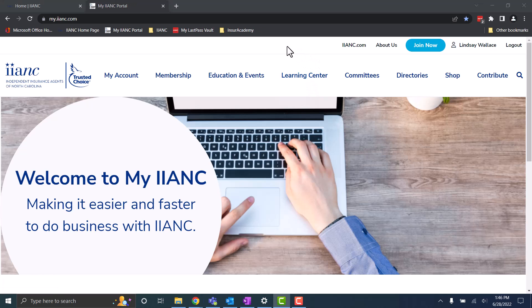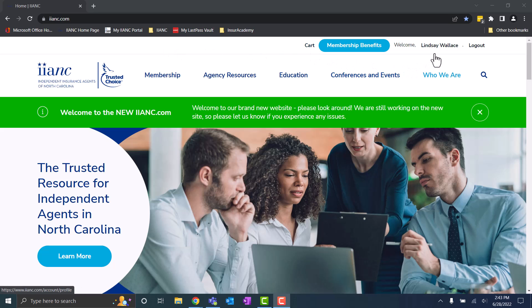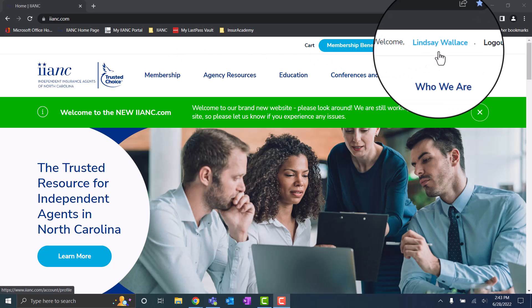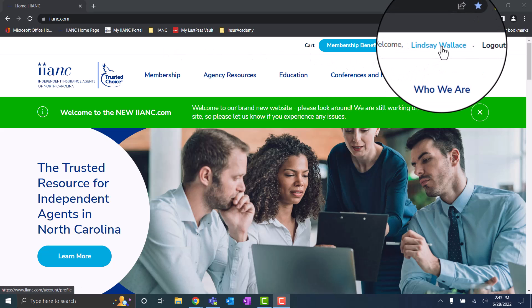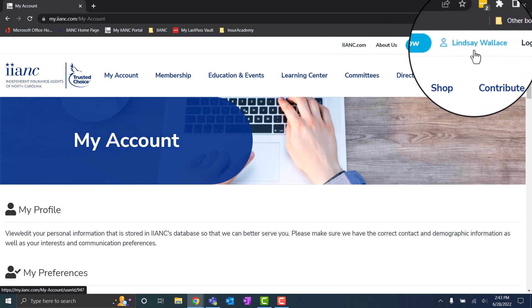Now, when you're on each of our sites, be sure you're logged in. On our member portal, you'll have limited access if you're not logged in, and on our regular website, there is certain content that's only available to our members. You will know you're logged in because it shows your name in the top right-hand corner of both our website and the member portal.